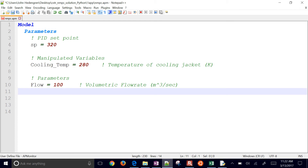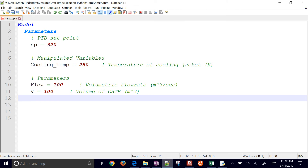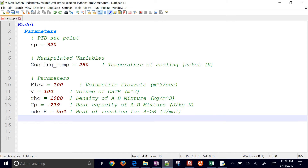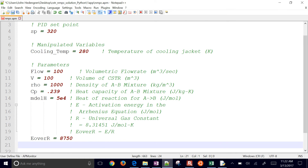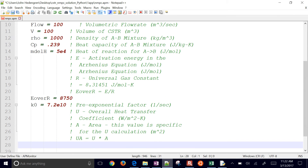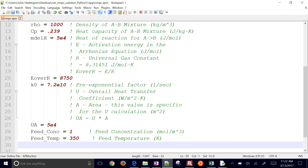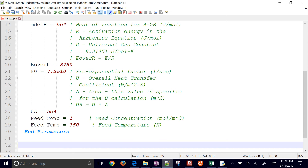For parameters, we have a volumetric flow rate coming into the reactor, the volume of the CSTR, and the density of the A or B mixture — we assume A and B both have the same density. Heat capacity is there, along with the heat of reaction. We have the activation energy divided by R, lumped into one value of 8750, a pre-exponential factor, and an overall heat transfer coefficient combining U and A terms, at five times ten to the fourth. Feed concentration is one — we're not going to be changing that, but you could. The feed temperature is 350 degrees. Those are all the parameters for the application.